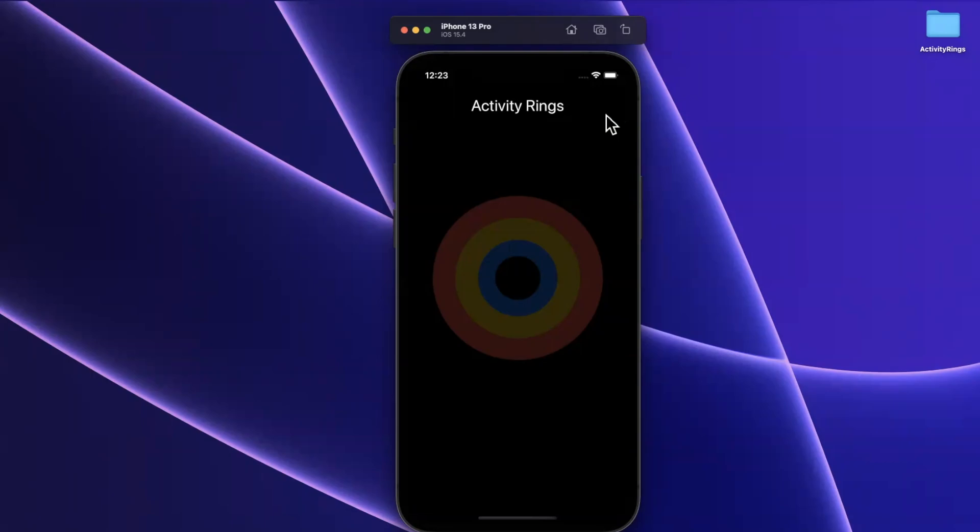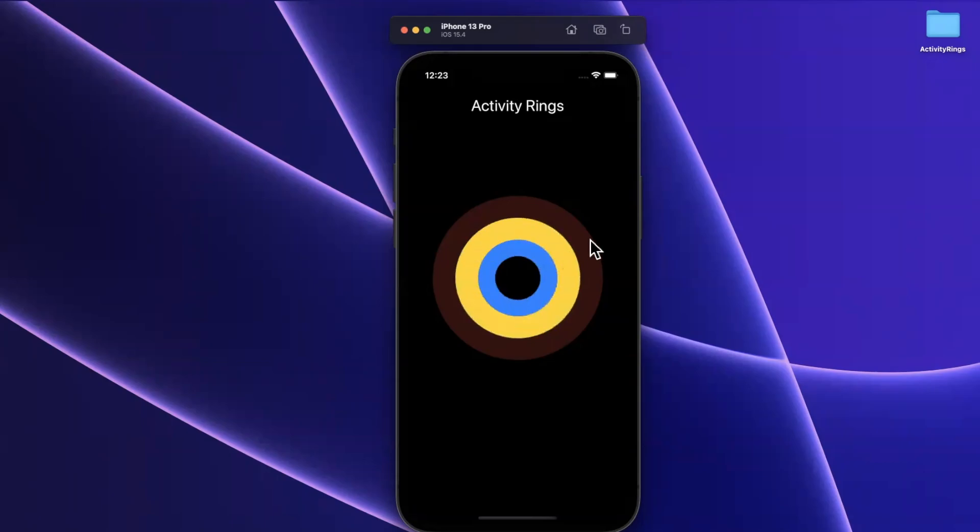In today's video, we're going to learn how to build activity rings similar to what Apple has for their fitness app in SwiftUI. We'll put this together, talk about animating it, how to customize it, the whole nine yards. If that sounds good, start by dropping a like down below. If you're new here, hit subscribe, open up Xcode, and let's dig in.